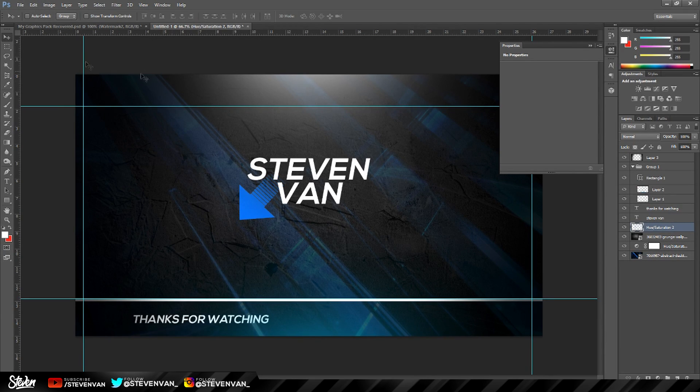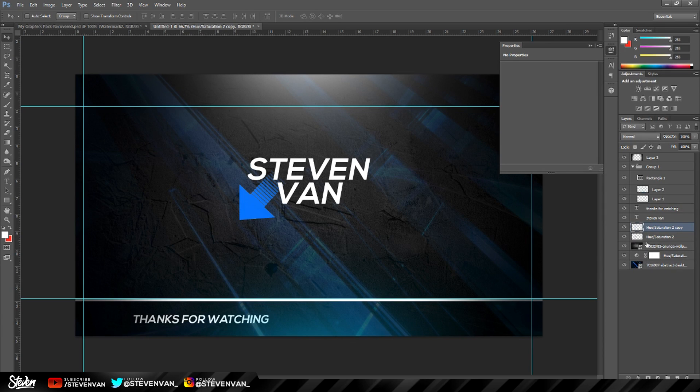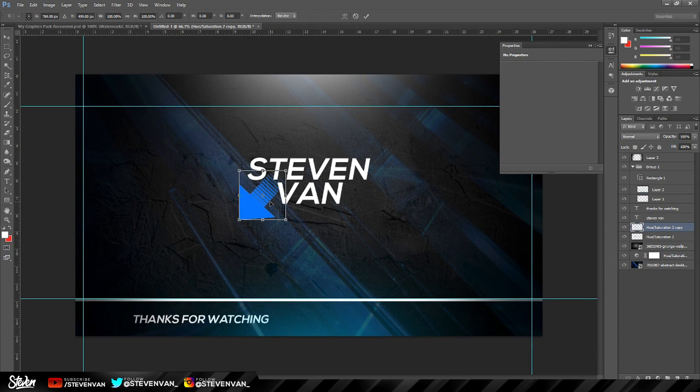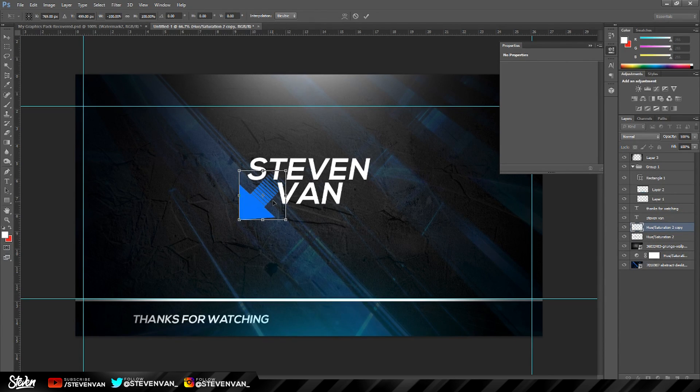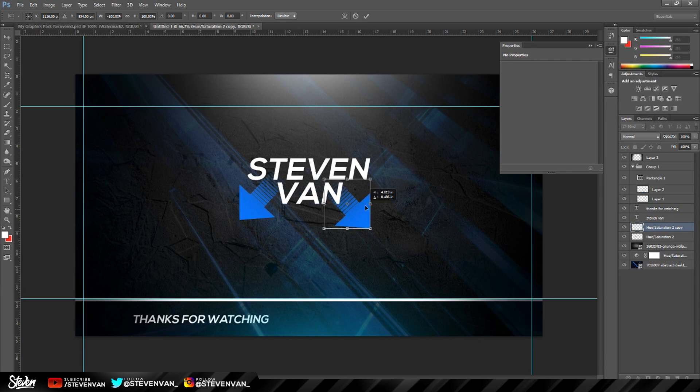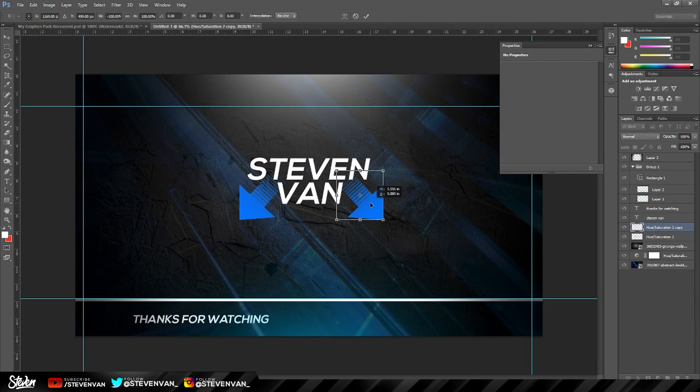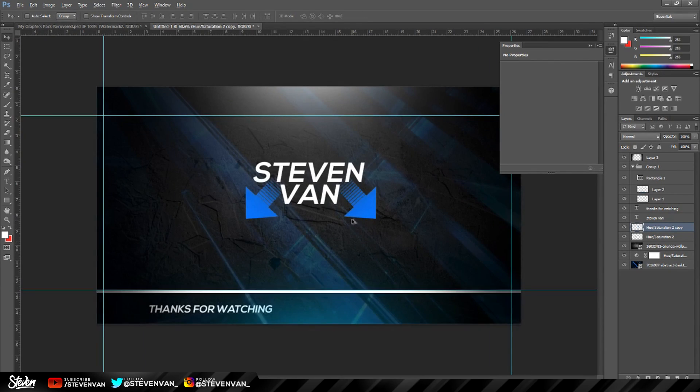And then you want to do the same thing to the other side. So press Control J to duplicate, press Control T, and now you want to flip it. So flip horizontally and do the same thing to the other side. And I think I'm done.